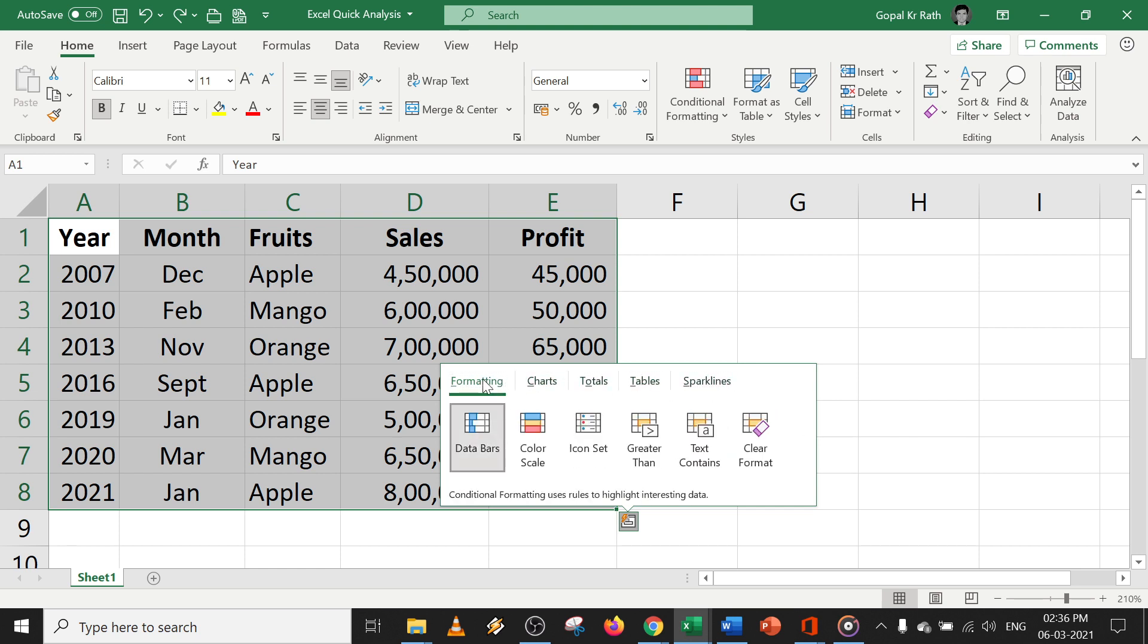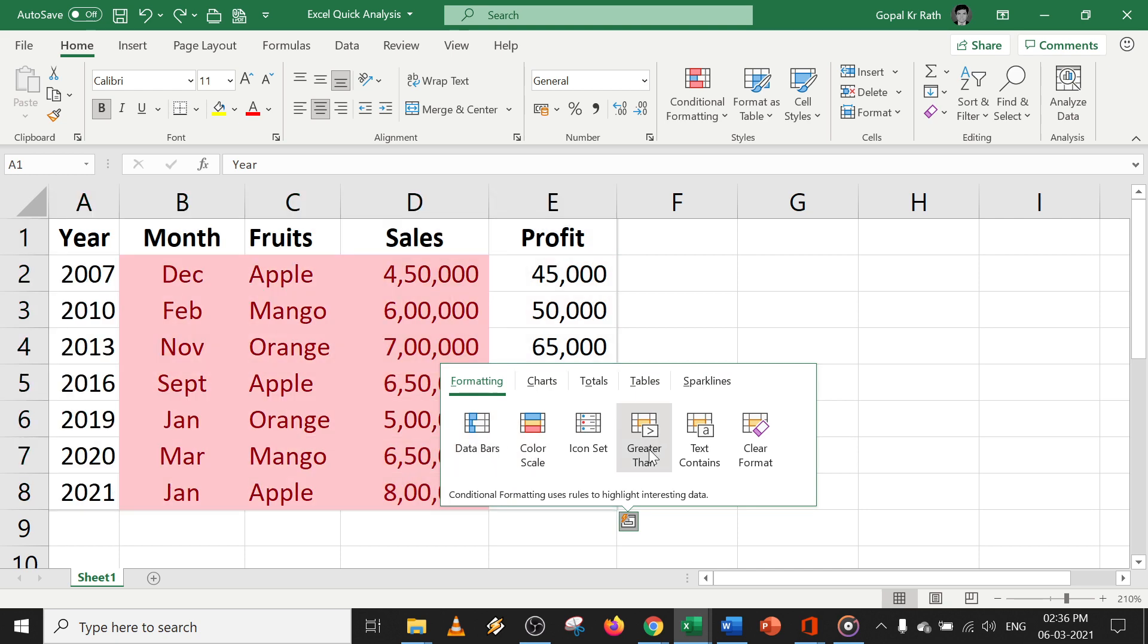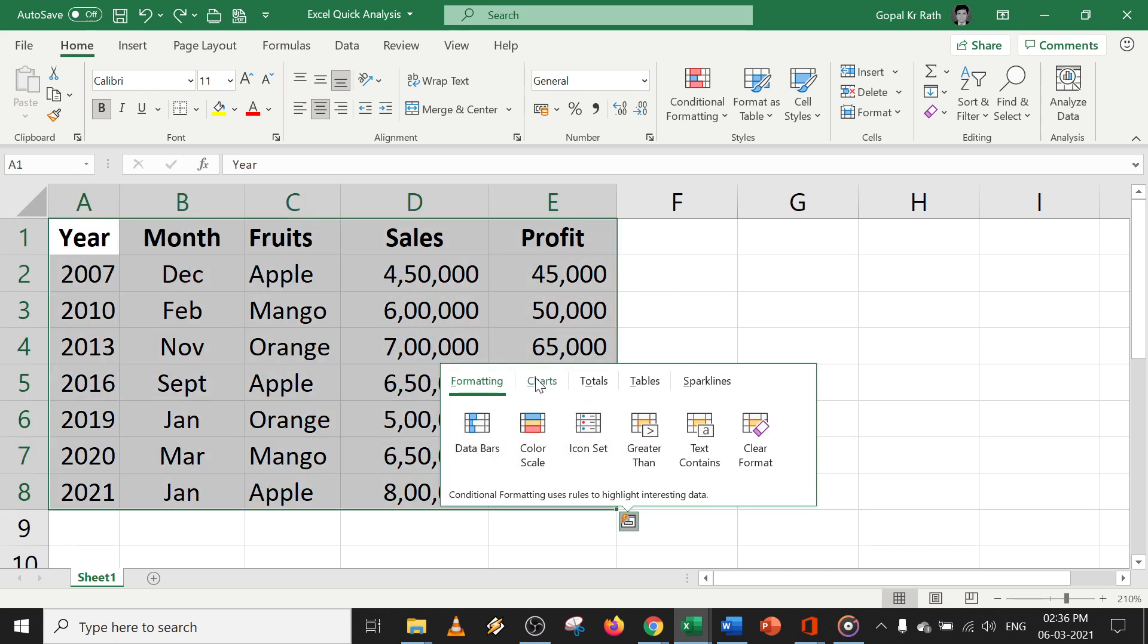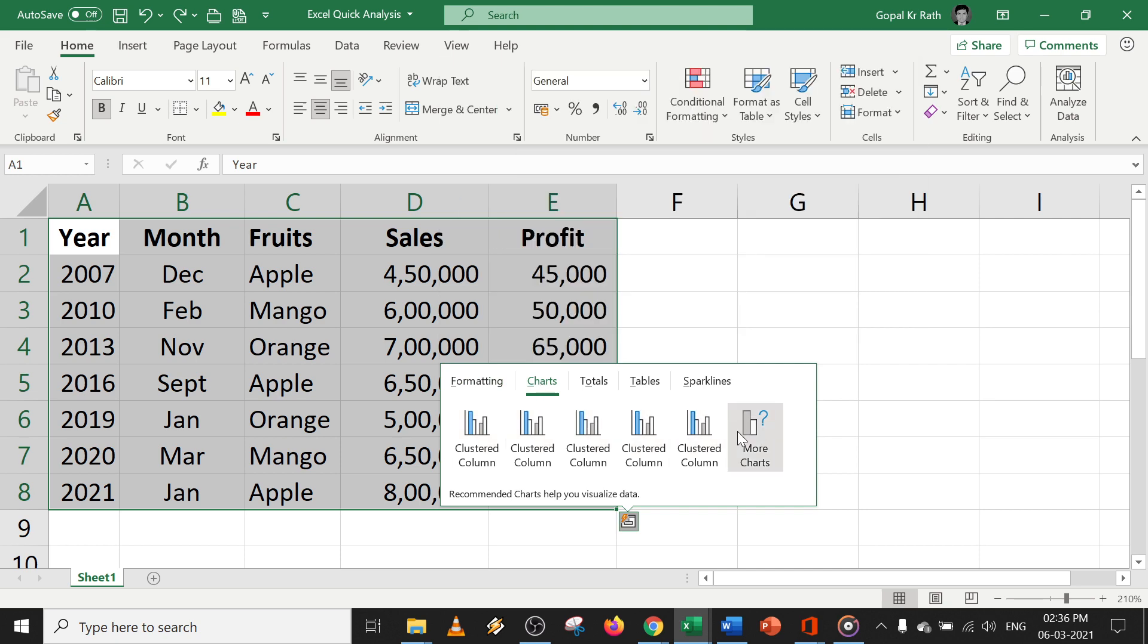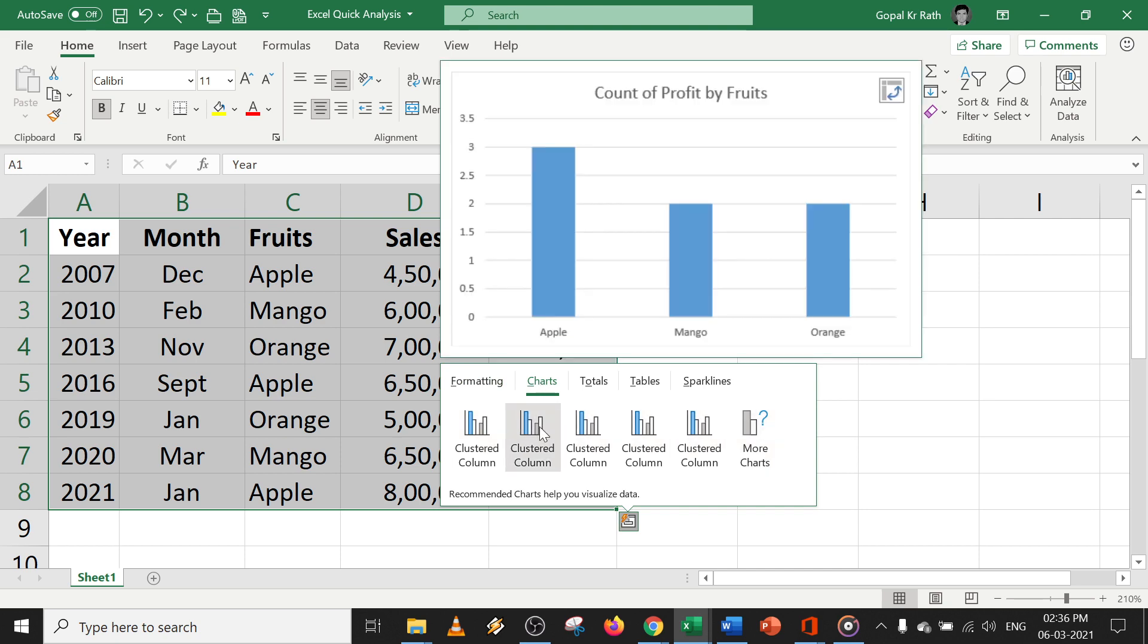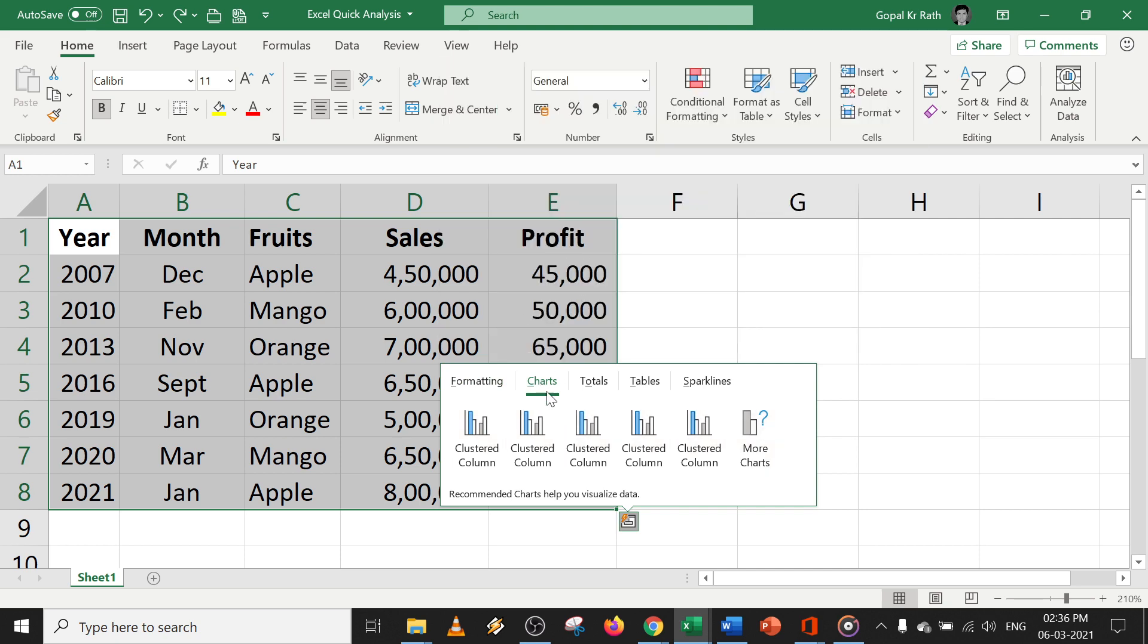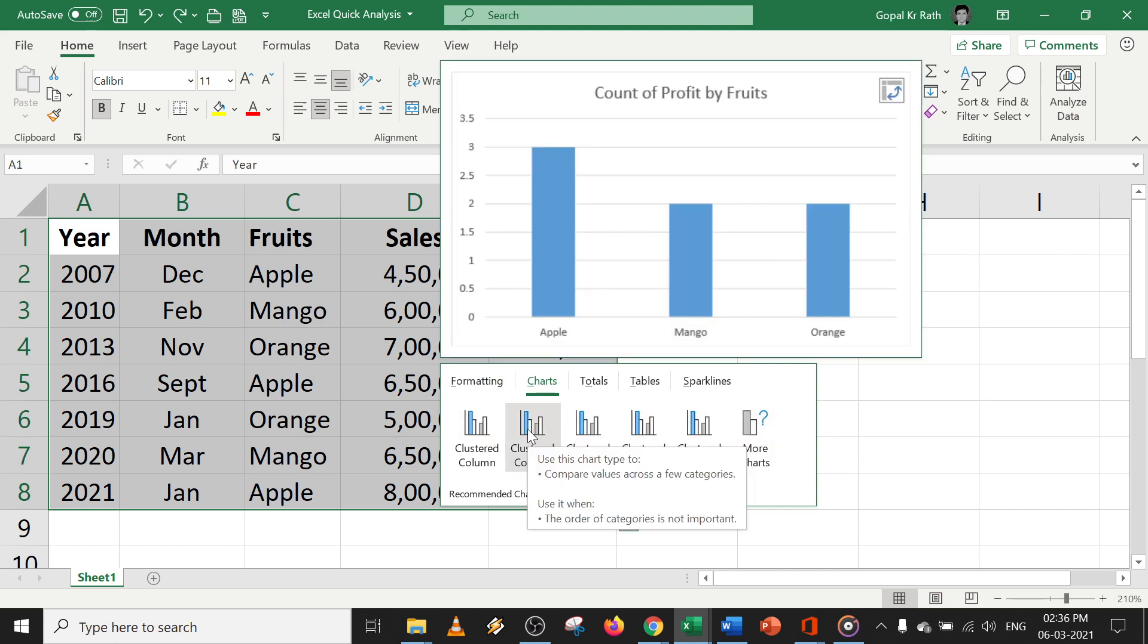For example, you can do color scale, you can do greater than, and you can see examples of how it is working. You can click on charts and see the preview. If you are happy with that, you can click it and it will be inserted in the next sheet.